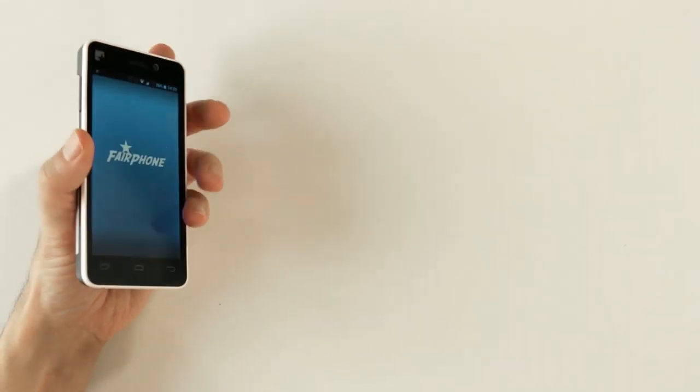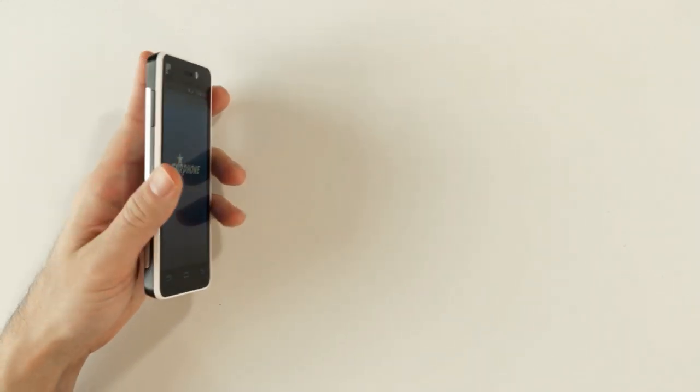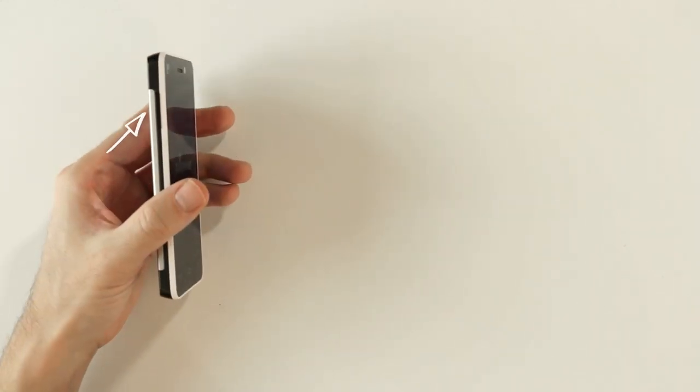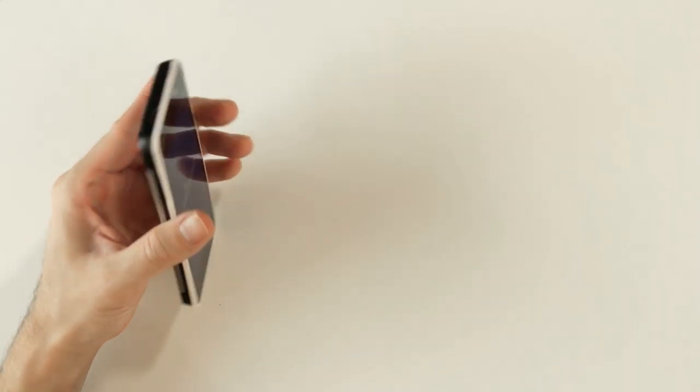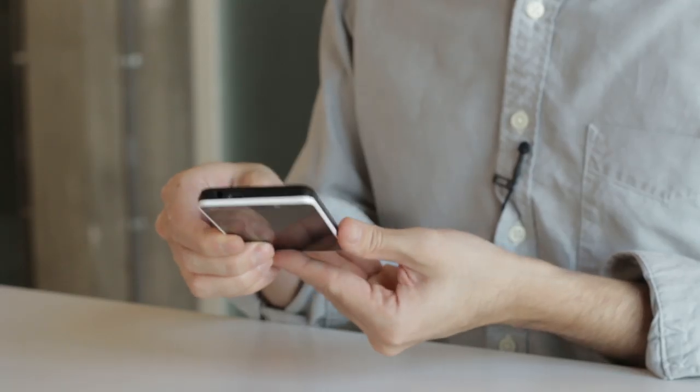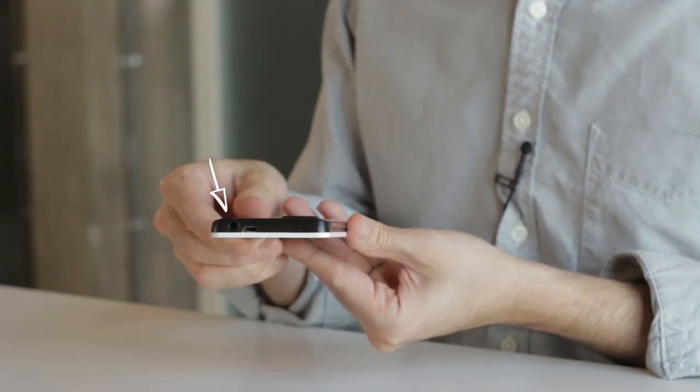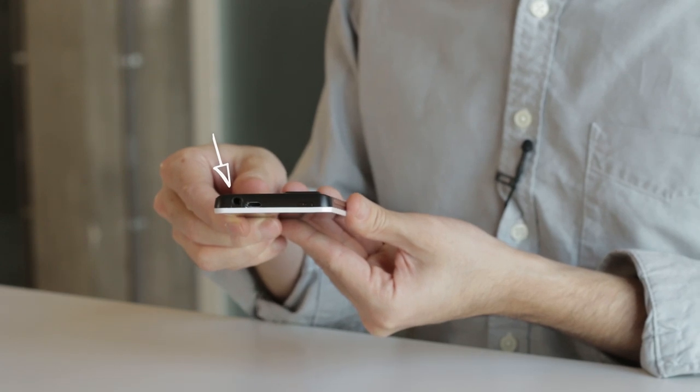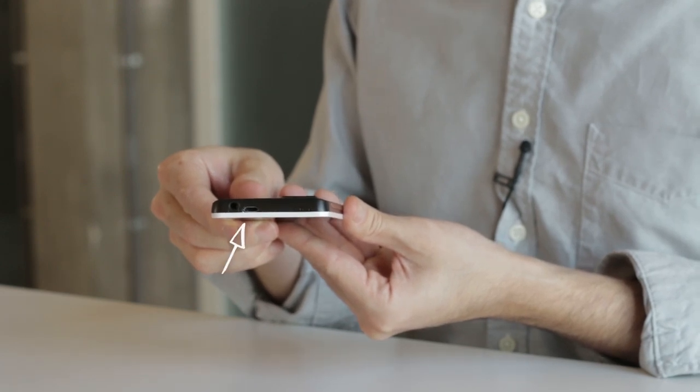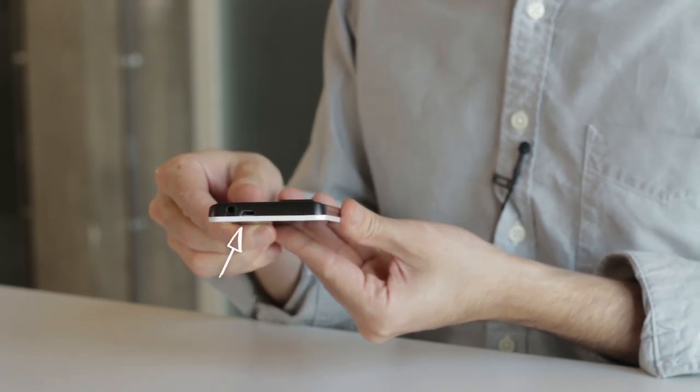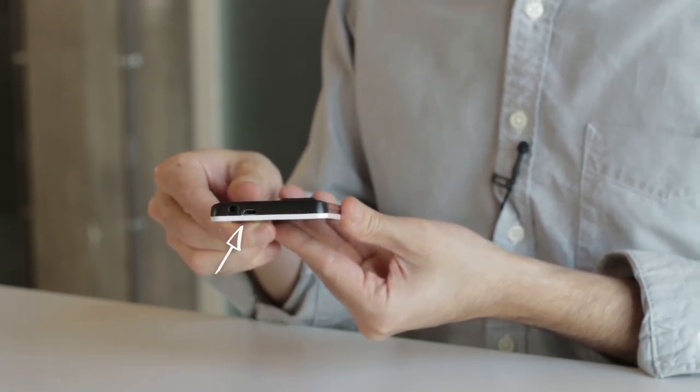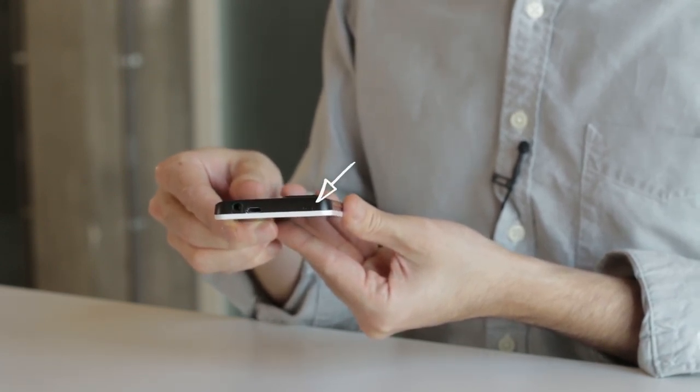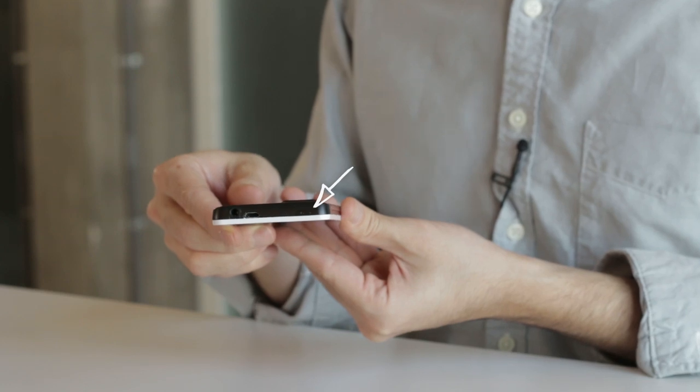On the side, you've got your volume up and down, and on the top of your phone, you see the audio jack for music, your micro USB port for charging, and your power on off button.